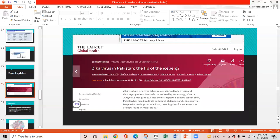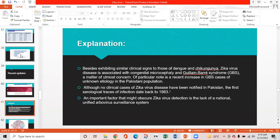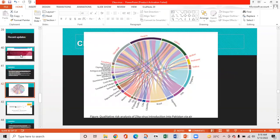Recent updates: An article published on 'Zika virus in Pakistan — Is this the tip of the iceberg?' highlights that besides clinical similarities to dengue and chikungunya, Zika is associated with congenital microcephaly and Guillain-Barré syndrome. There has been a recent increase in GBS cases of unknown etiology in Pakistan. Although no clinical case has been officially notified, the first serological traces of Zika infection in Pakistan date back to 1983. A lack of a national unified arbovirus surveillance system may obscure Zika virus detection.